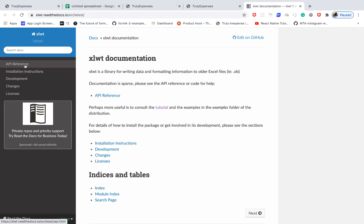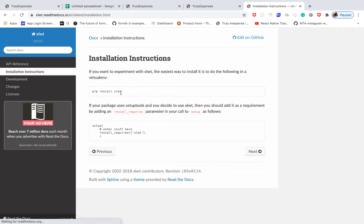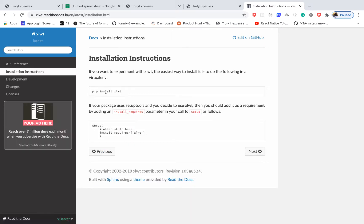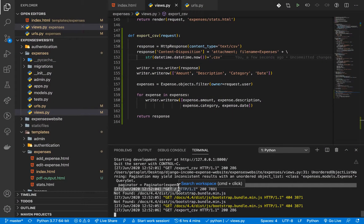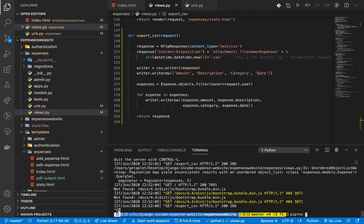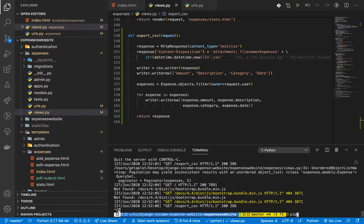We start by installing it. I'm going to go to the install instructions — we basically want to install it using pip. Since we are using ppnv, I'm going to stop the server and run ppnv install xlwt.